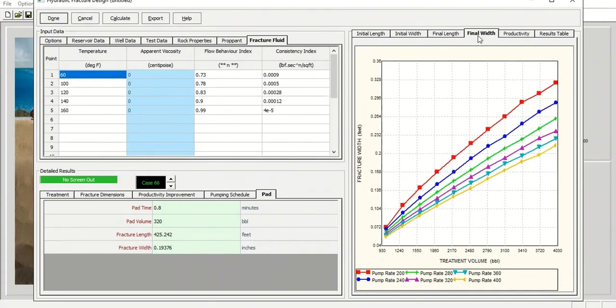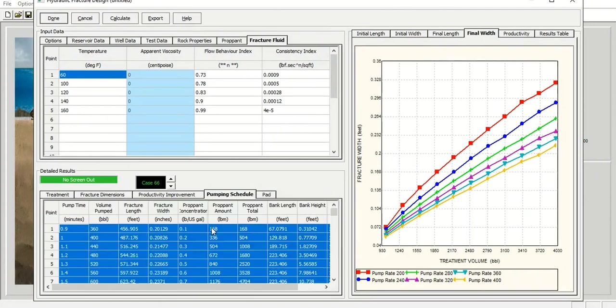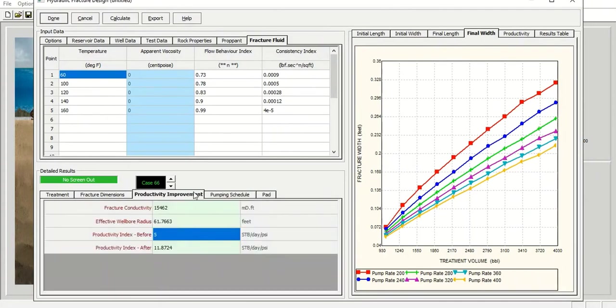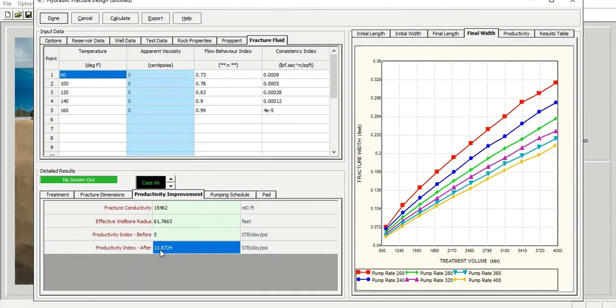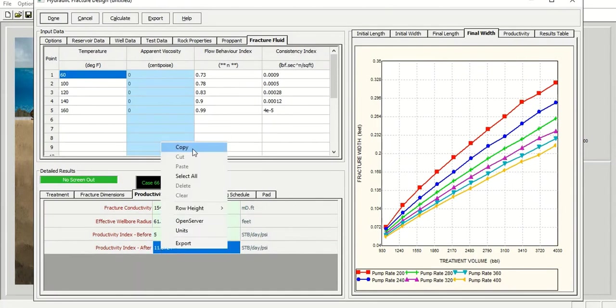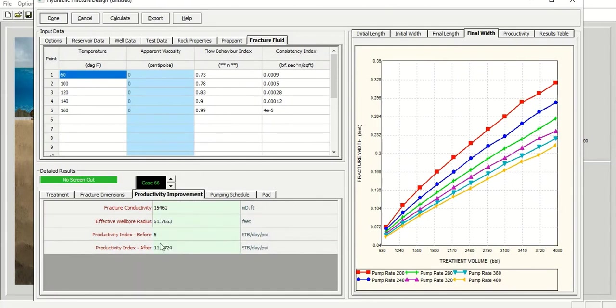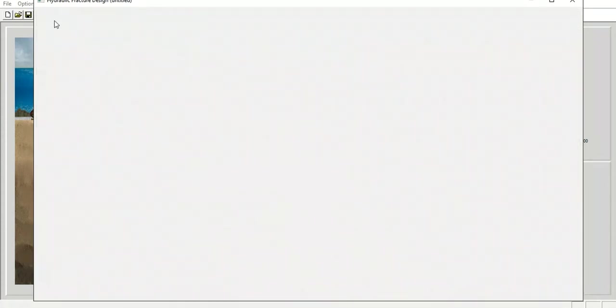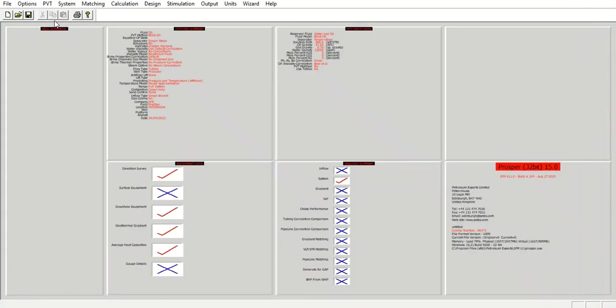So again, long story short, we get productivity after the fracturing of 11.87. And we will input this value 11.87. Okay. So we click done.